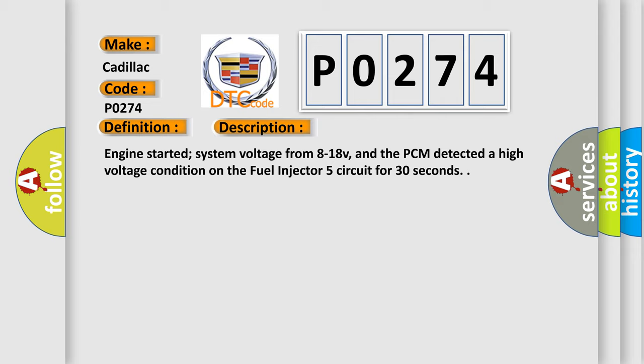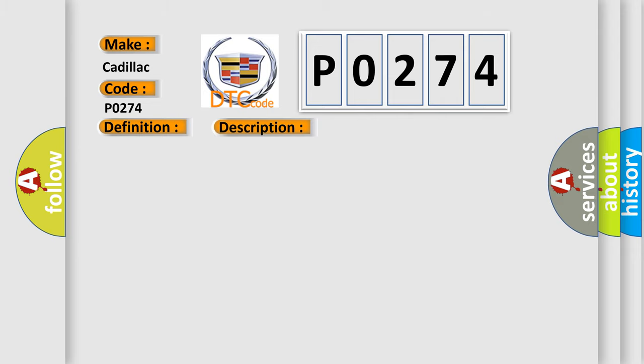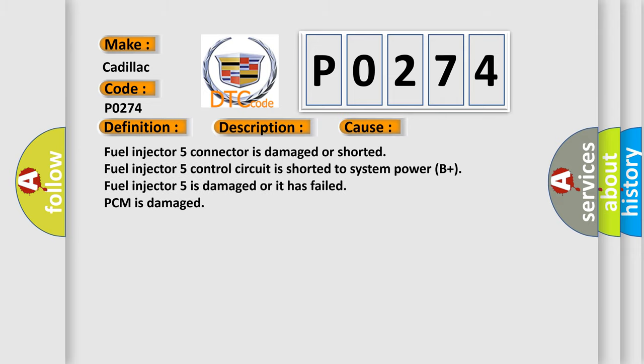This diagnostic error occurs most often in these cases: Fuel injector 5 connector is damaged or shorted, fuel injector 5 control circuit is shorted to system power B plus, or fuel injector 5 is damaged or it has failed.